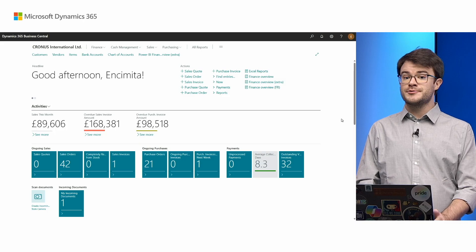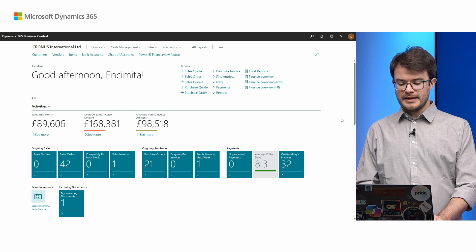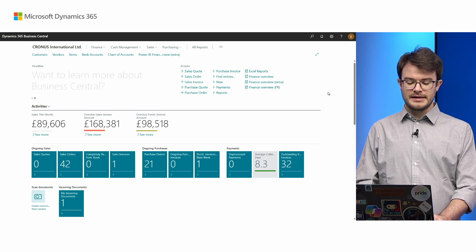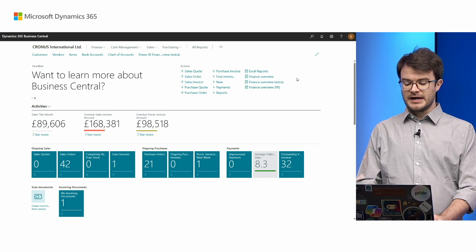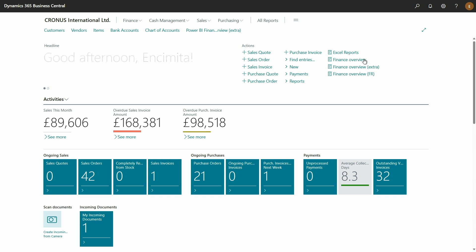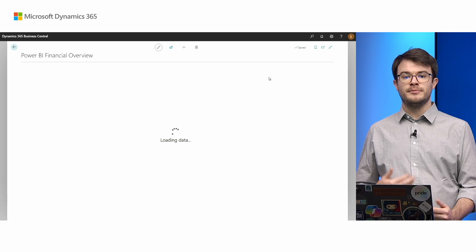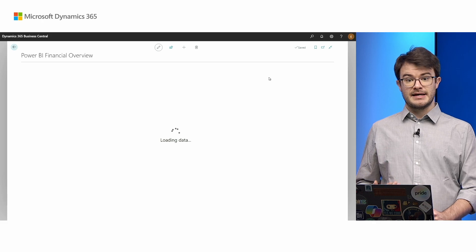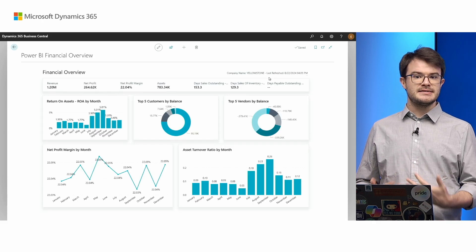I now switch to my Business Central. You can see I'm in the role center. I've added, with a custom extension, some new links to my role center here. They're called Finance Overview. When I click one of those links, a Power BI report opens embedded inside Business Central. It takes all the real estate available on the screen, so you can see the report in its full size.